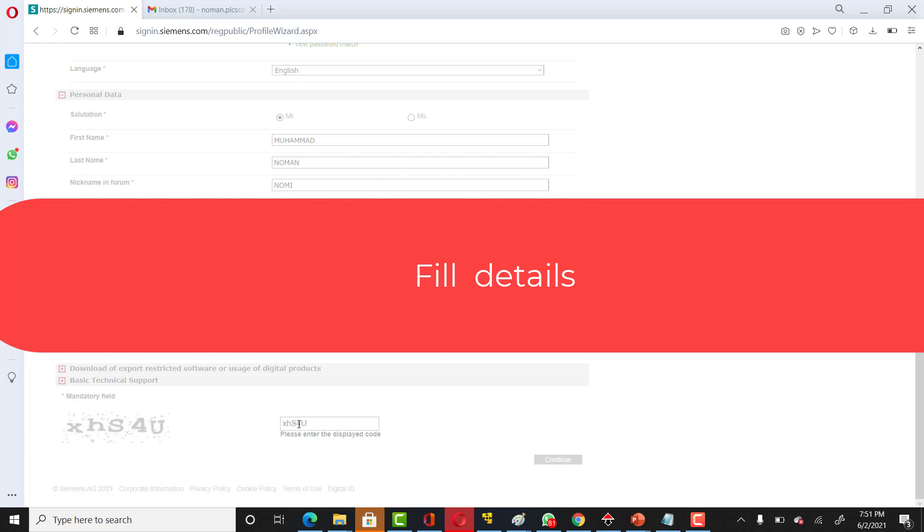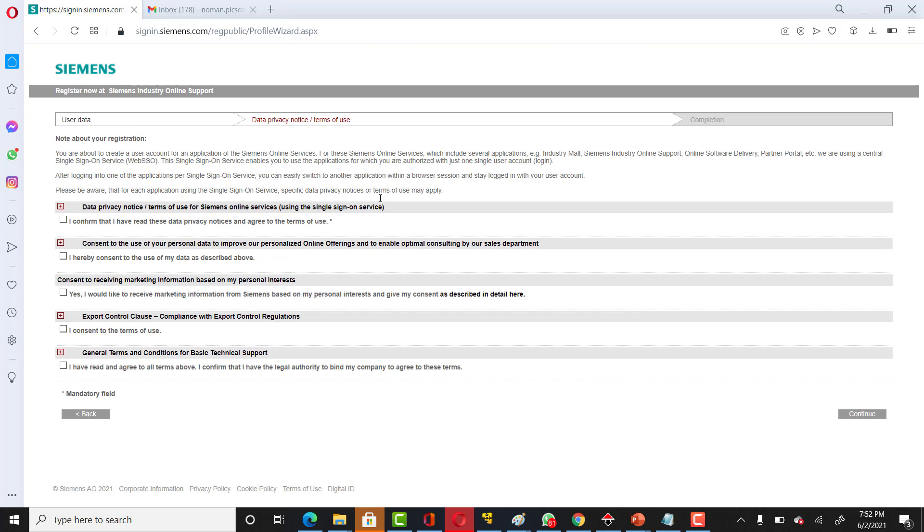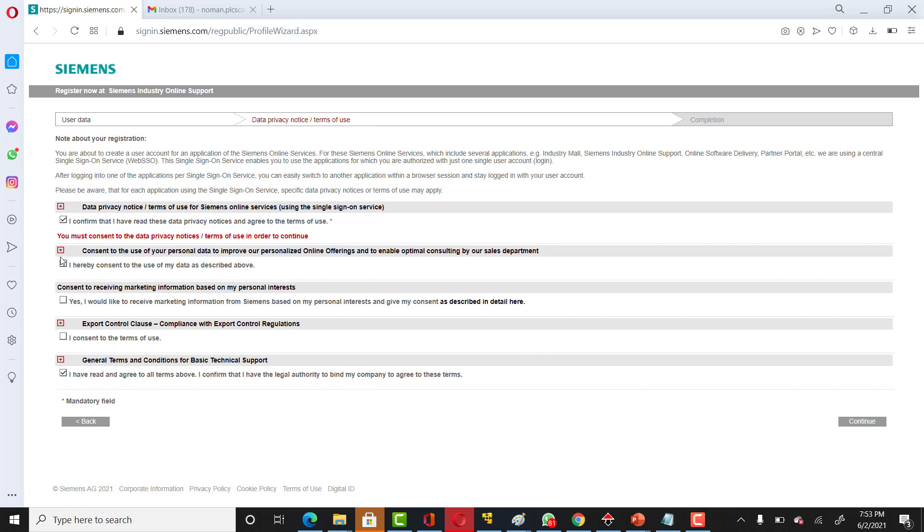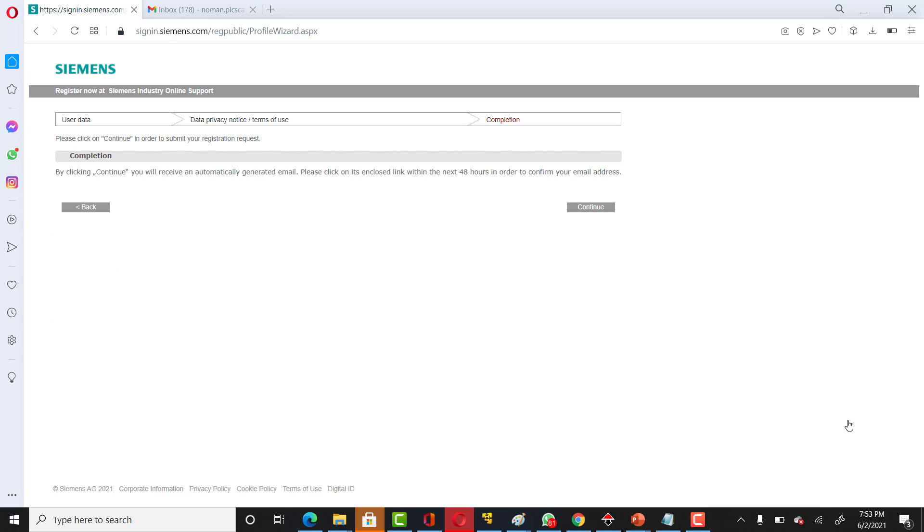Click on continue. You have to click on all these and then click on continue. After that you can click again continue.